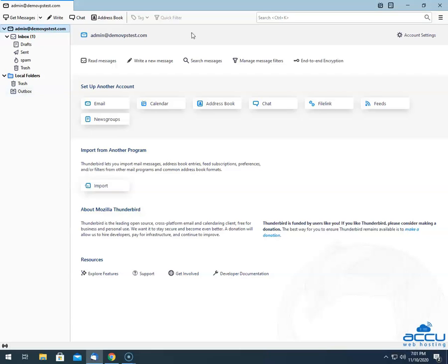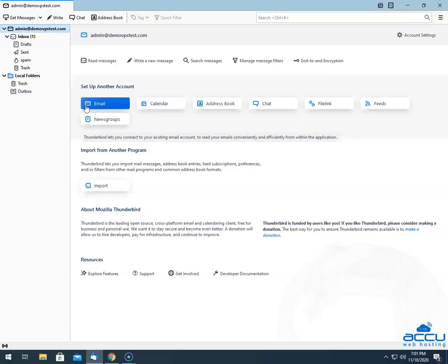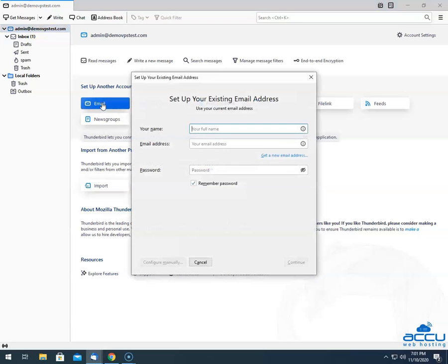In order to configure a new POP3 email account, go to the Setup Another Account section and click on the email option. Once you click on it, one window will be opened with the name Setup Your Existing Email Address.